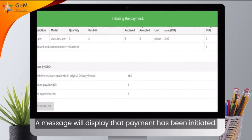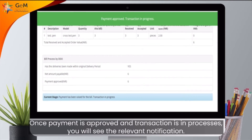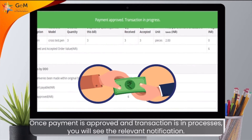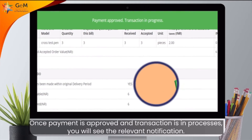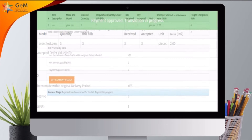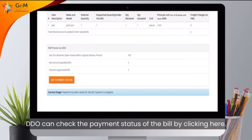A message will display that payment has been initiated. Once payment is approved and transaction is in process, you will see the relevant notification. The DDO can check the payment status of the bill by clicking here.